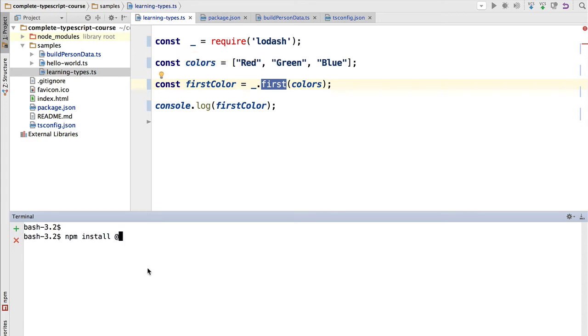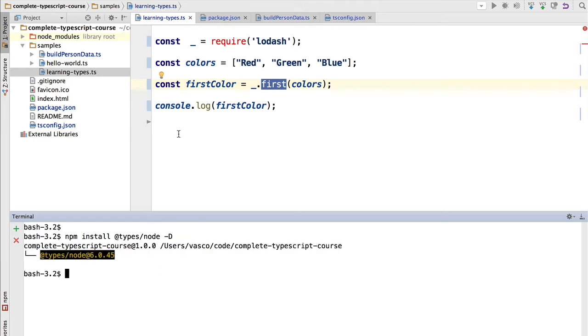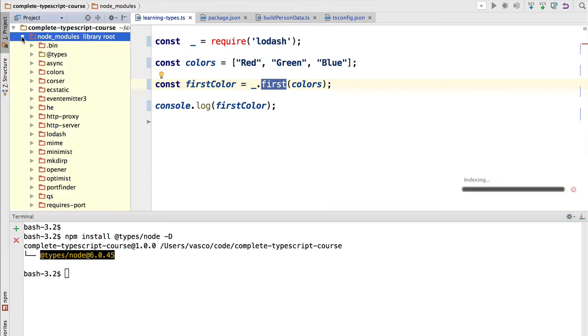So to install it, we simply install npm install @types/node. So this will import us all the type definitions for a node.js runtime, so that we can write node.js programs in TypeScript. We are going to add minus minus save-dev, or if you prefer the shorthand minus d, this will install the typings here under node modules.